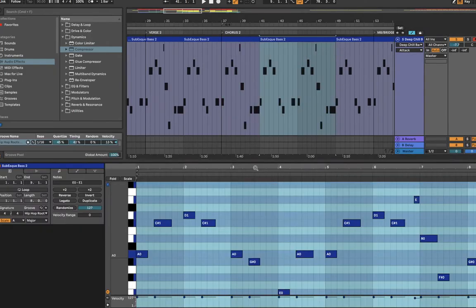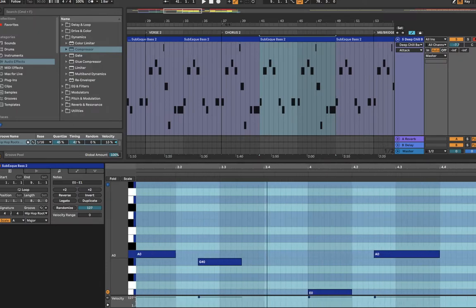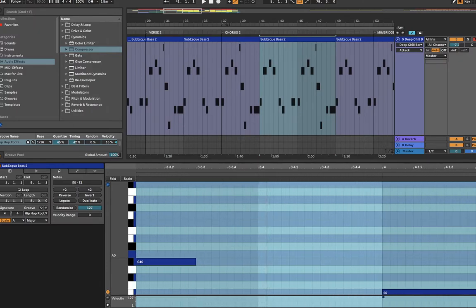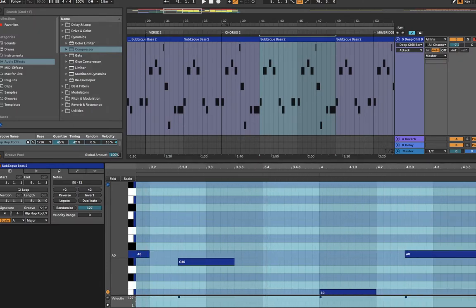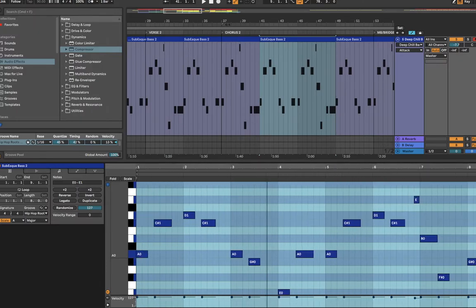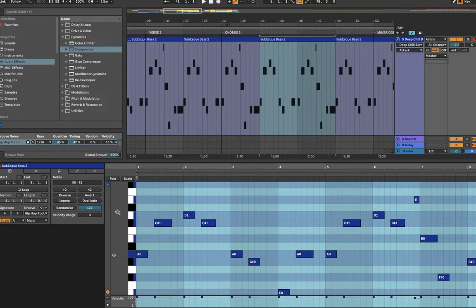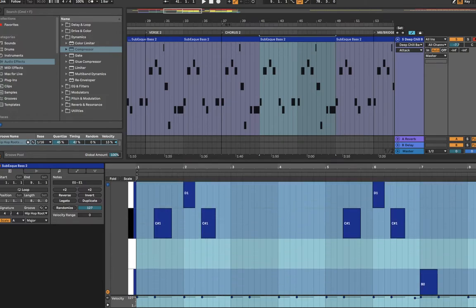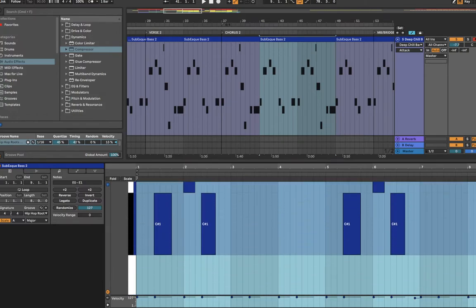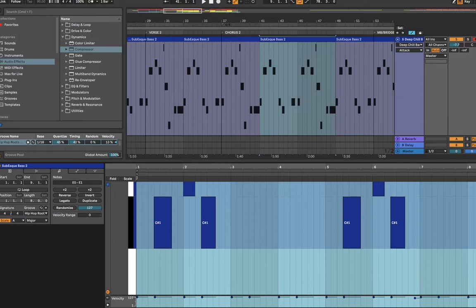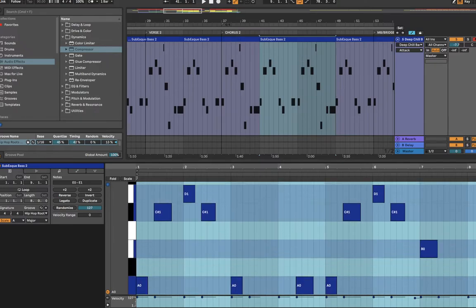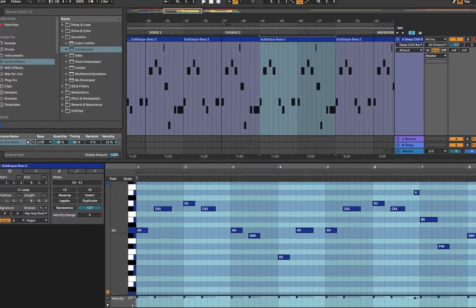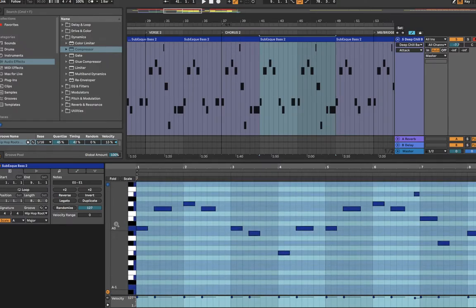The same goes for here as well. Drag it down for longer, going up for shorter. Same over here as well. You go to the right, it goes taller. You go to the left, it goes smaller.